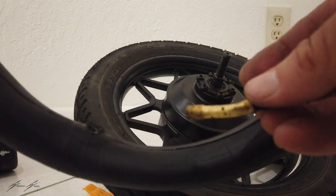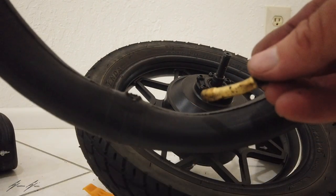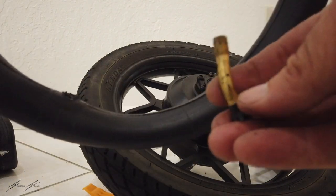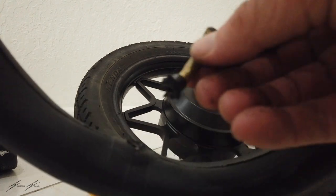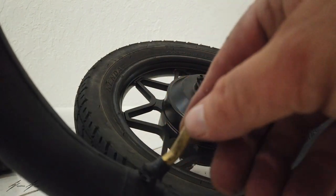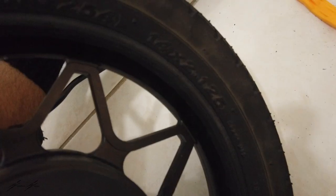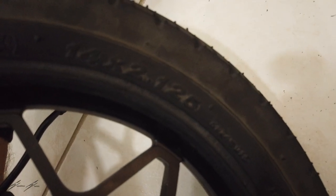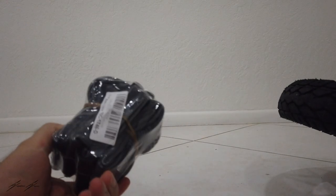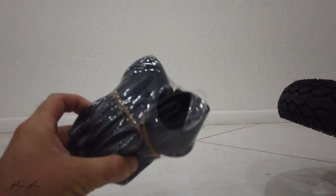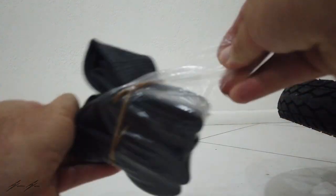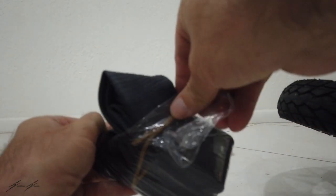What we're going to have to do is buy a new tube because I don't think there's any way we can really try to patch this. So I find the size here, 14 by 2.125, and I'm just going to type that into Amazon and get a new tire tube.